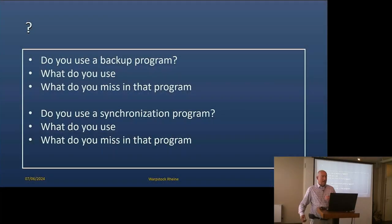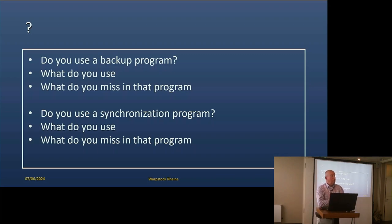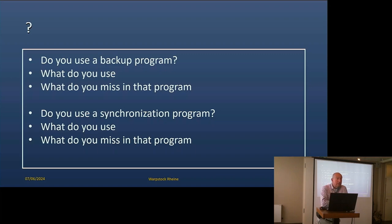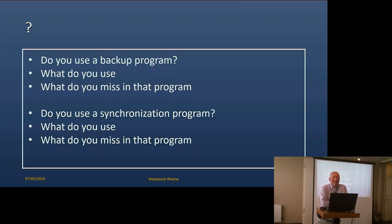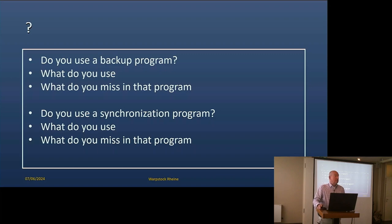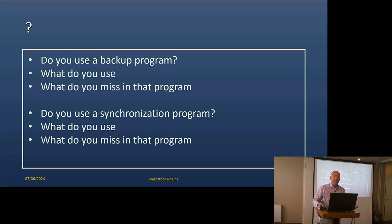Okay, we start again. Who uses a backup program? You use Lucky Backup. What do you guys use? Anything in particular?